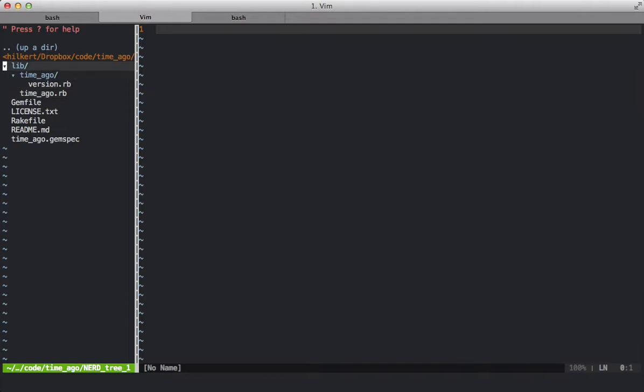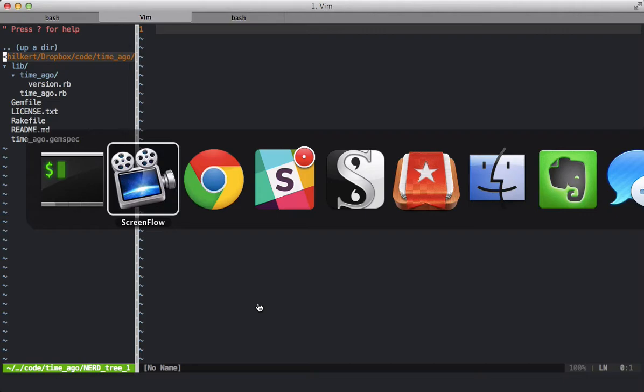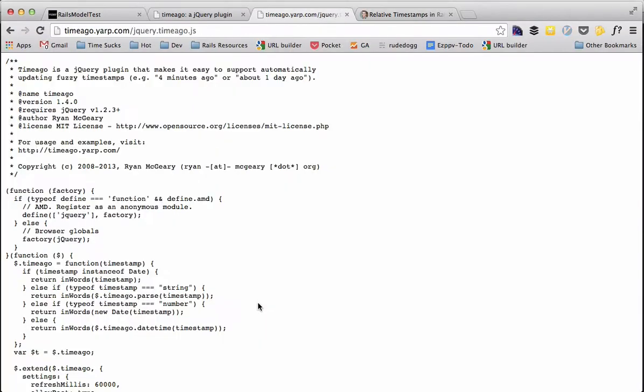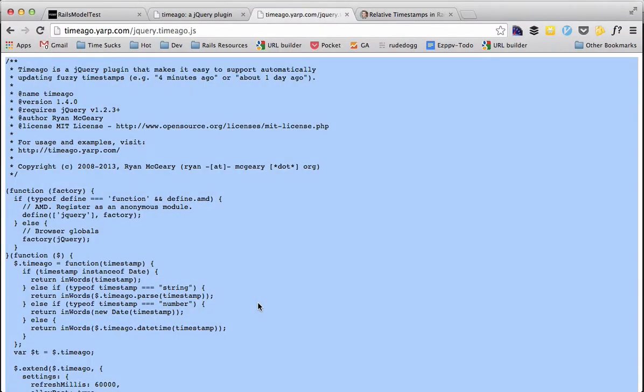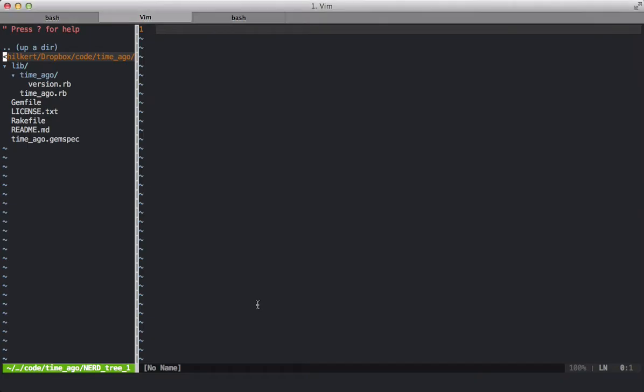One thing to note about Rails engines is that the file directory structure looks very similar to a Rails application. So if we add an app/assets folder, whatever's in that folder will get added to our Rails application. So knowing this, we're going to have a TimeAgo asset here which I've just hit the page.